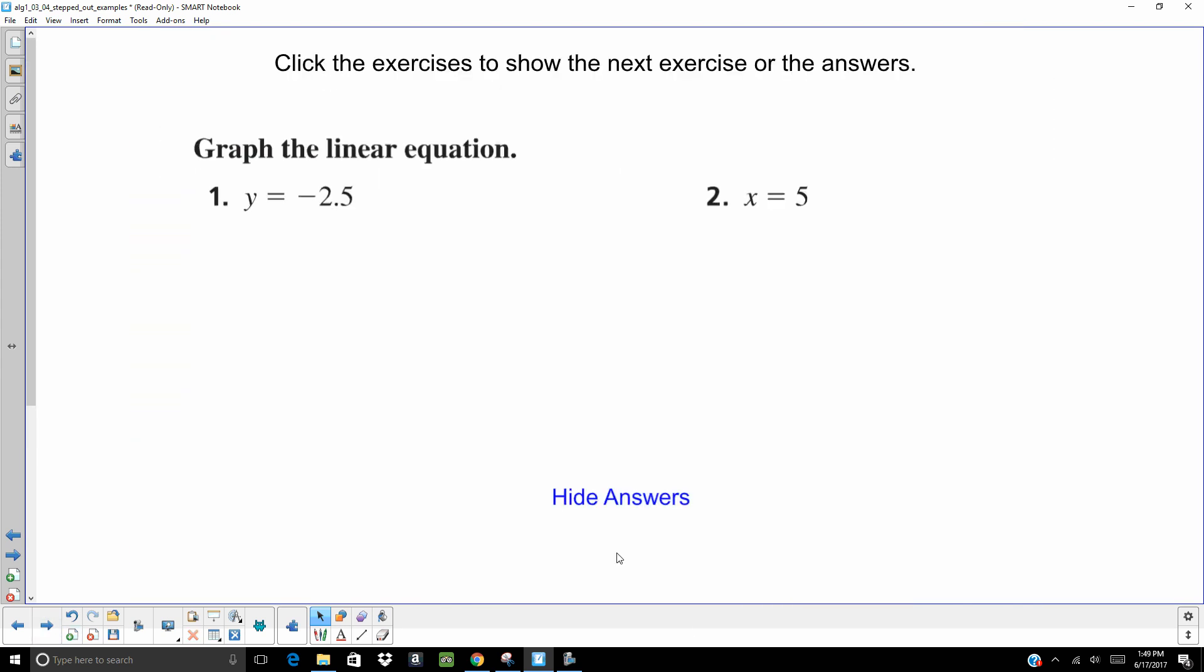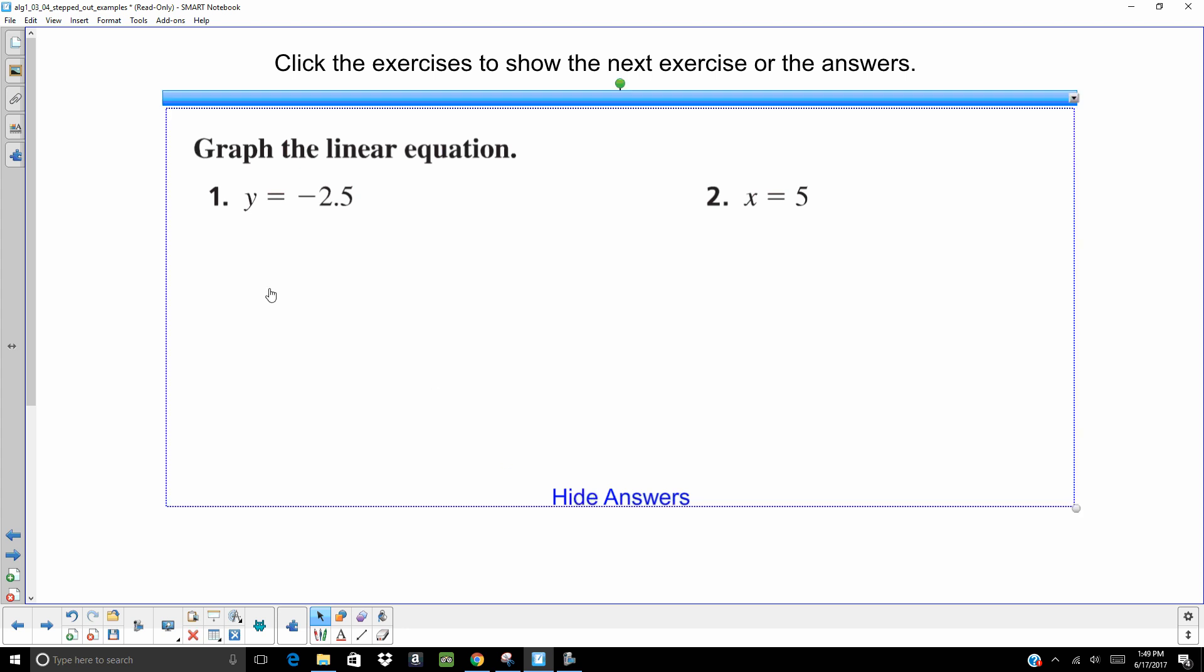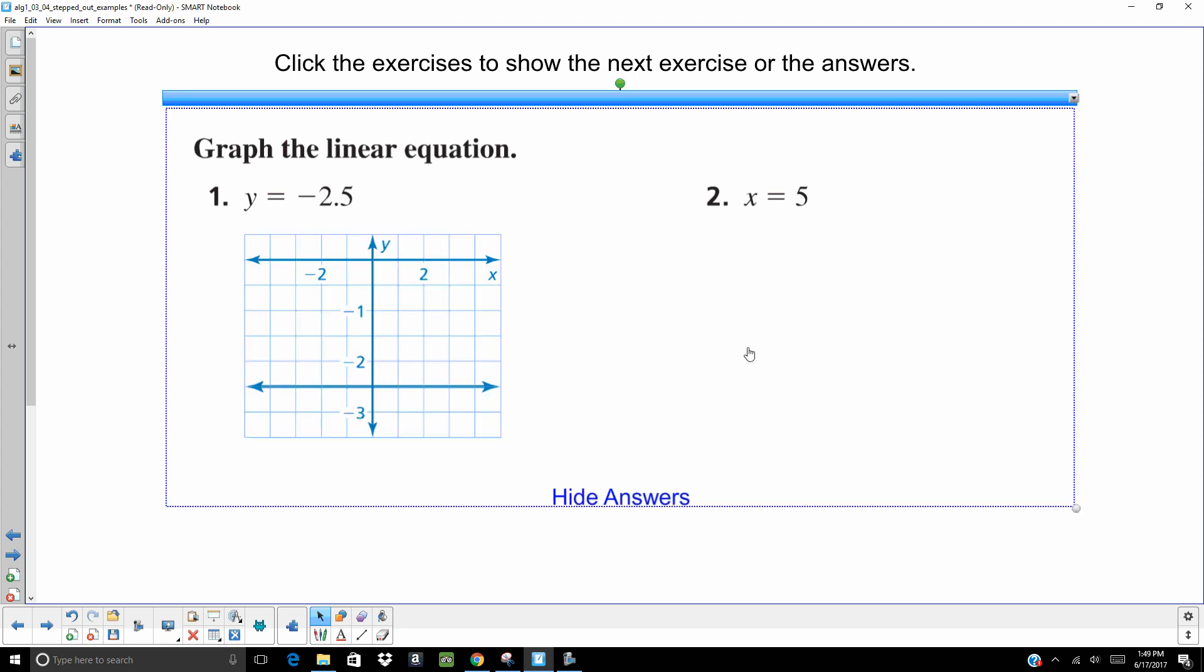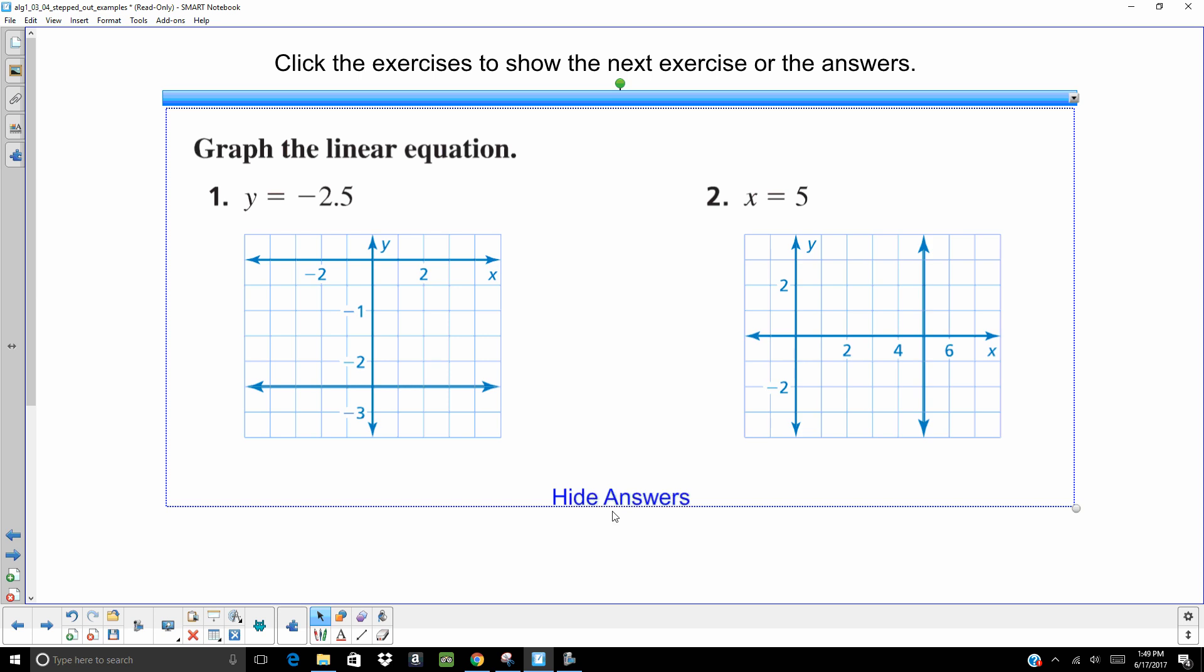All right. Hit pause. Try these two on your own. When you're ready, check your answer. Number one, it's going to be a horizontal line passing through Y equals negative 2.5. Number two, vertical line at X equals 5.